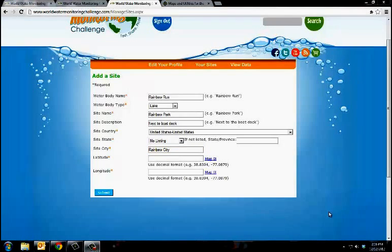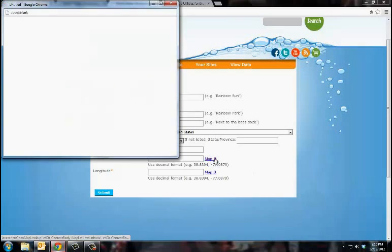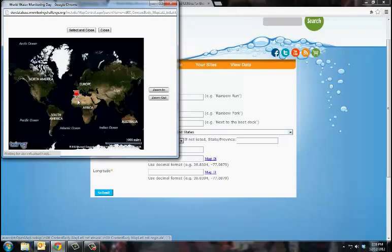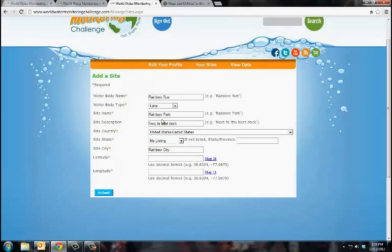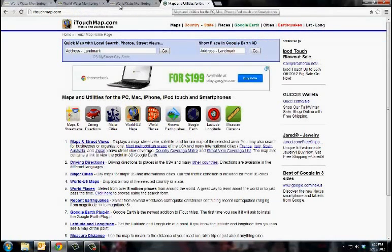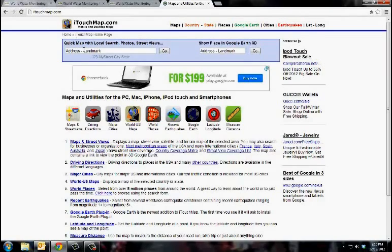When determining the latitude and longitude of your testing location, there are two different options. You can either map it using our tool and patiently wait while the map option loads, or we also recommend the website www.itouchmap.com.